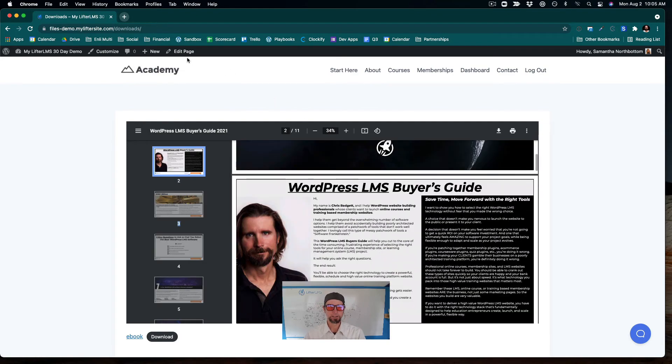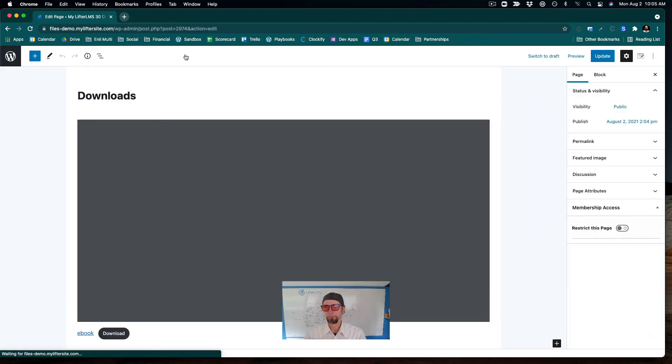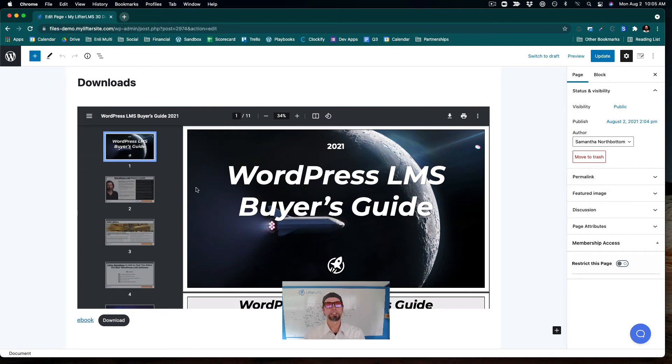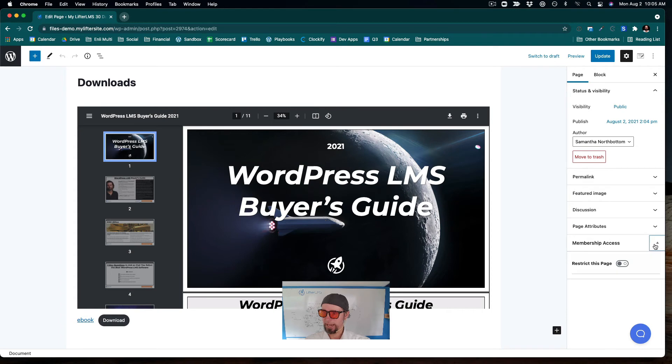And just a pro tip for you, I'm going to click edit. And let's say I only wanted to give access to this download to my paying members. Over here in membership access, this is a feature of Lifter LMS, which is an LMS and membership plug-in.